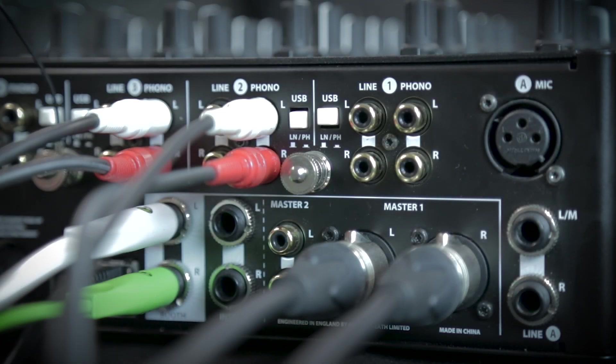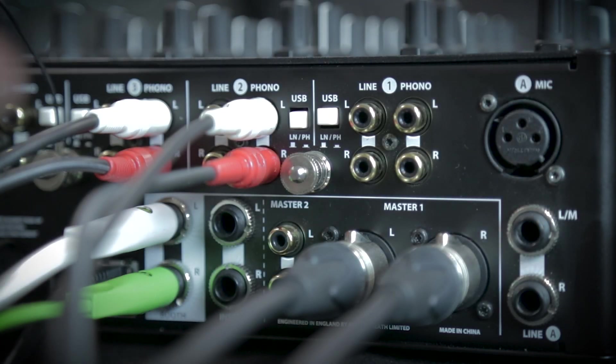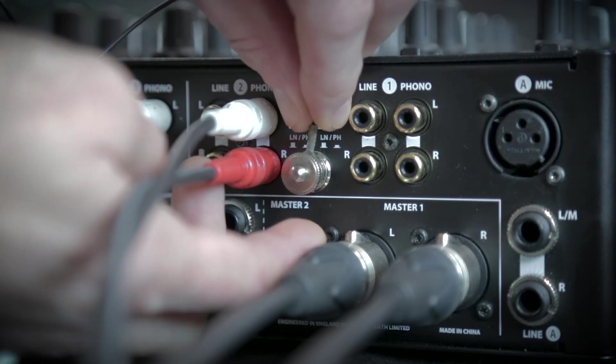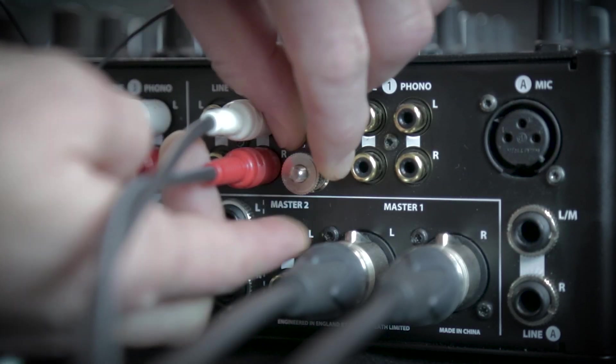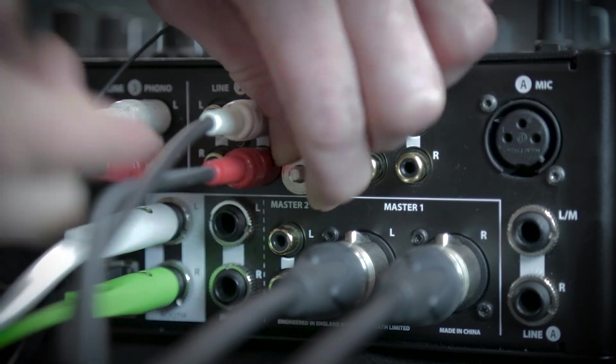Finally, when using vinyl, it's also important to ensure your turntables are properly grounded to the mixer.